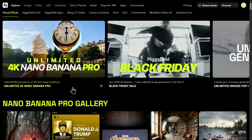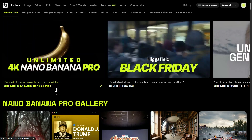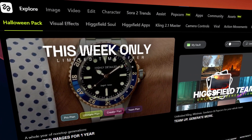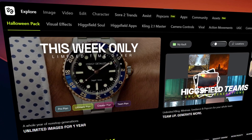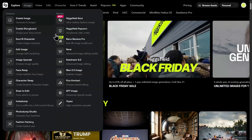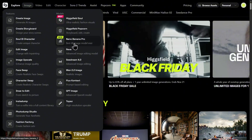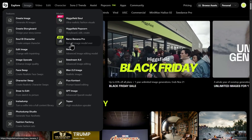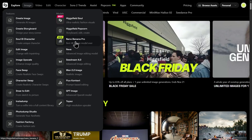On Hicksfield, it becomes Nano Banana Pro inside their image tab. If you're brand new to Hicksfield, do not worry — I will walk through this step by step and you can follow along in real time. Go to the top navigation and hover over the image tab. You'll see the full lineup of models, but the one we want is right here: Nano Banana Pro. Click that and you are in the cockpit.